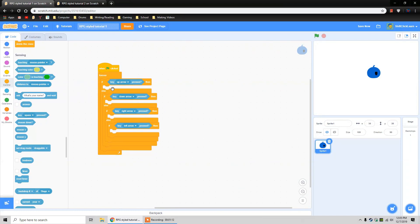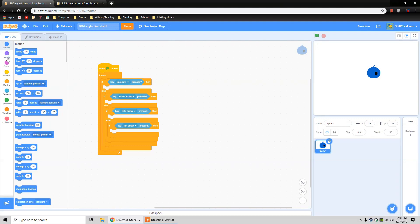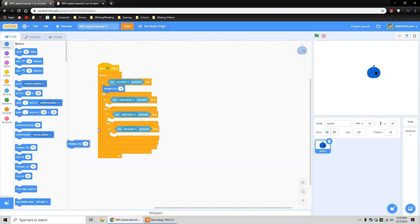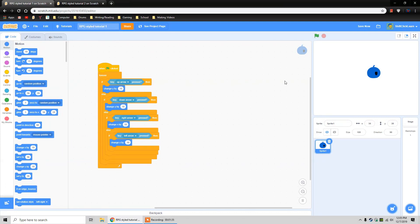This is just saying: if the up arrow is pressed, then do whatever we tell it; otherwise it checks down; if that's not true, it checks right; and if none of those are true, it automatically goes to left arrow. To actually get the movement, we go to motion and use change Y for up and down, and change X for right and left. A positive Y goes up, a negative Y goes down, a positive X goes right, and a negative X goes left. I'm going to do four for each, so it moves four pixels per step.